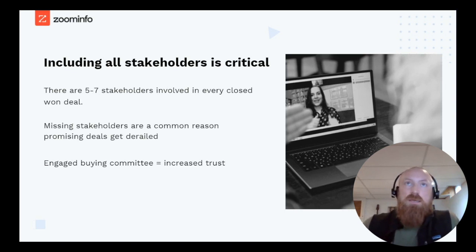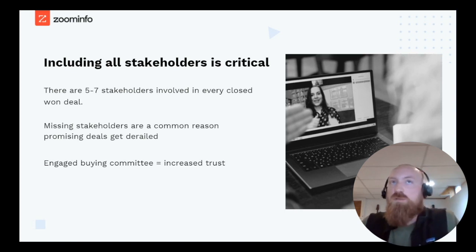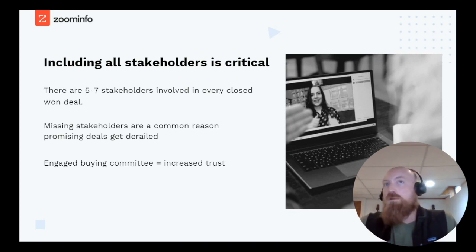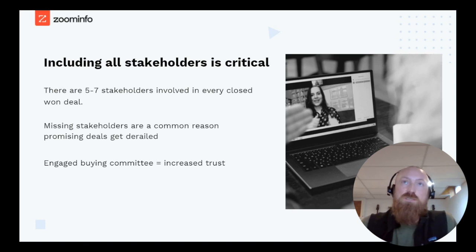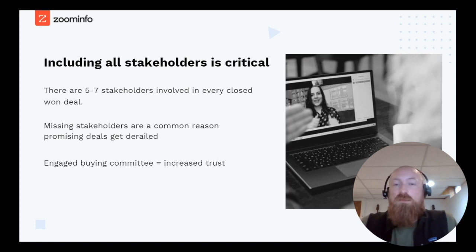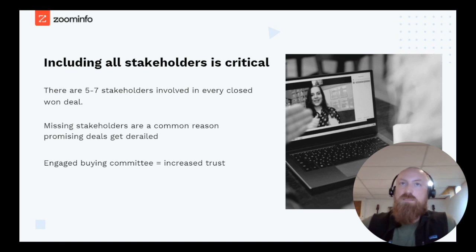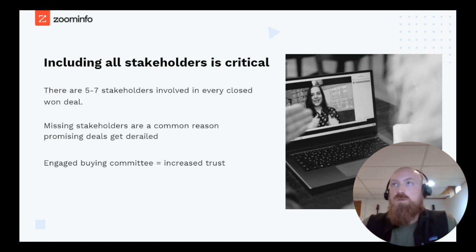Our research shows that there are between five to seven different stakeholders involved in every closed-won deal — the actual statistic is 6.7. Missing stakeholders are a very common reason for promising deals to get derailed, whether it's a stakeholder or an influencer. An influencer can gum up the works just as much as a key stakeholder. Engaging a buying committee also does one thing very well: it increases trust, because if you're saying the same things to all the different stakeholders, there's no reason for them to doubt you — you have consistent messaging.